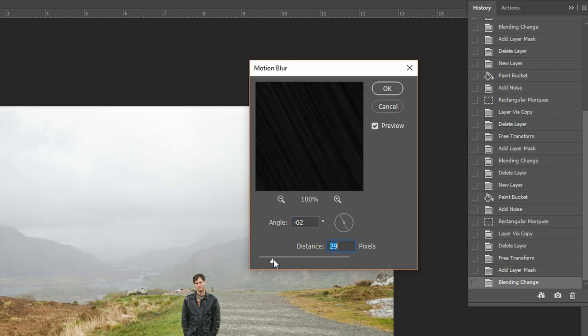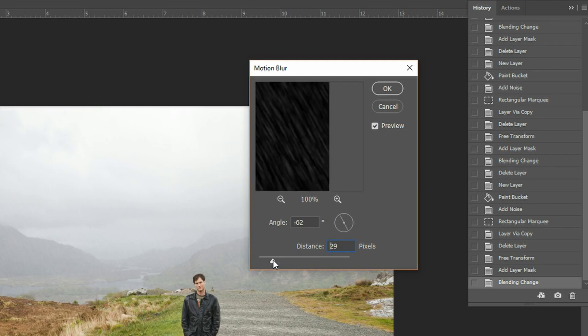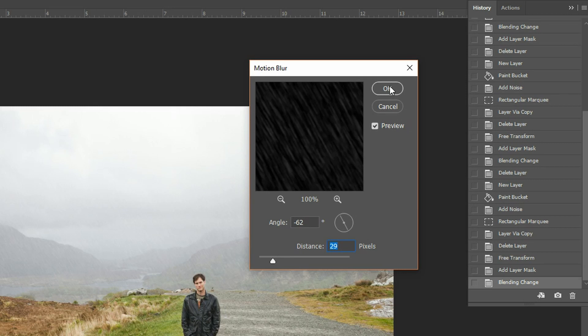So I'm going to go a little bit on the lower side for this one. I think I like the look of that. So around 29 pixels. Hit OK.